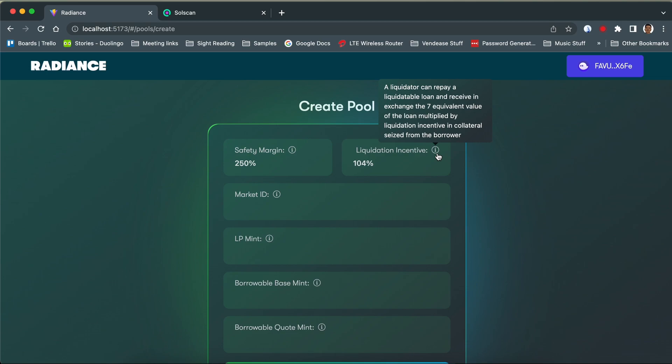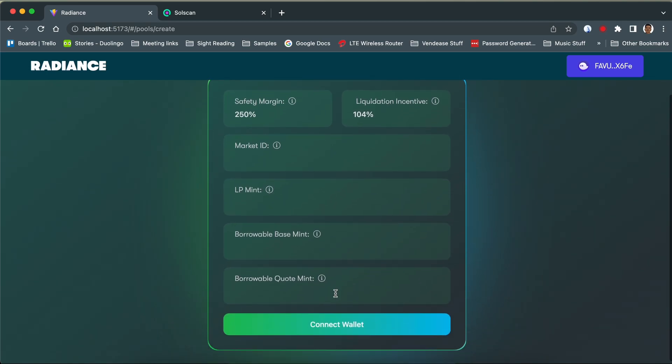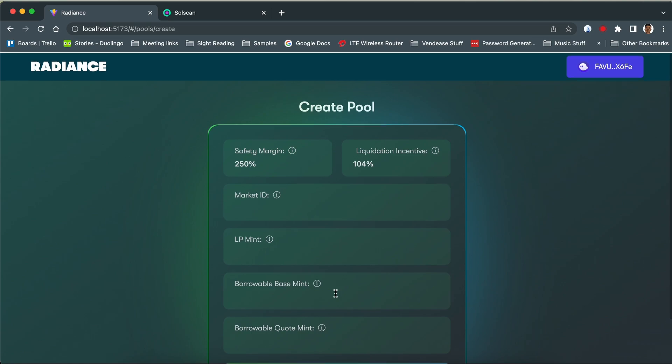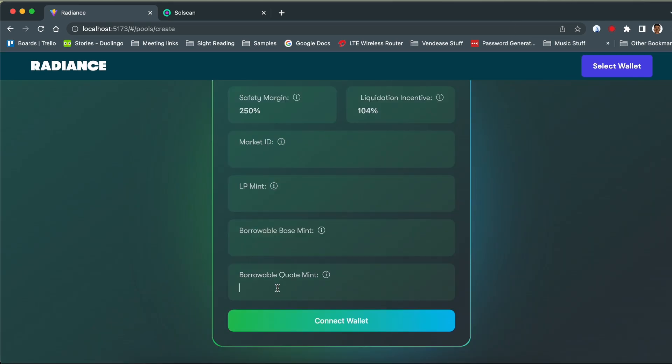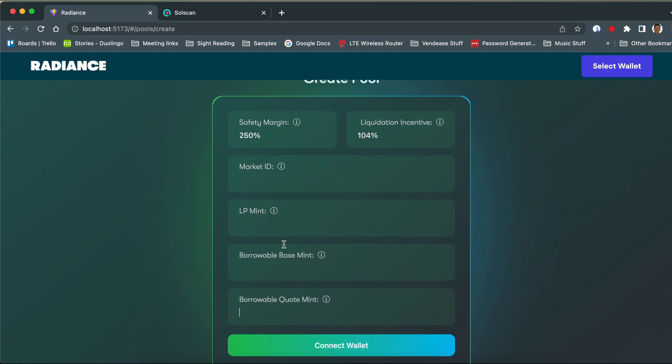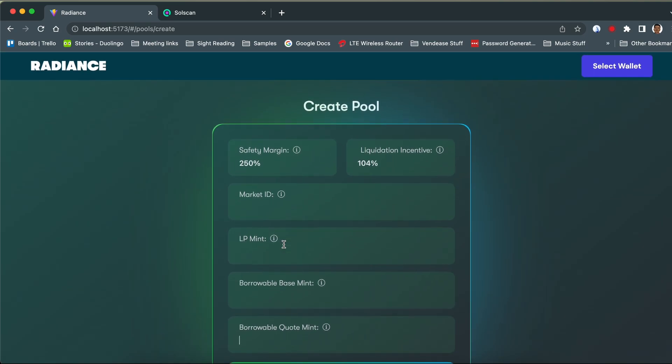But now, with Radiance, a permissionless lending platform, there's a solution. It offers a unique solution where liquidity providers can use their LP tokens as collateral to borrow other tokens, earning yield and reducing the risk of impermanent loss.